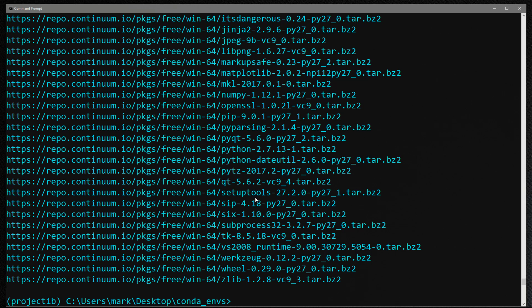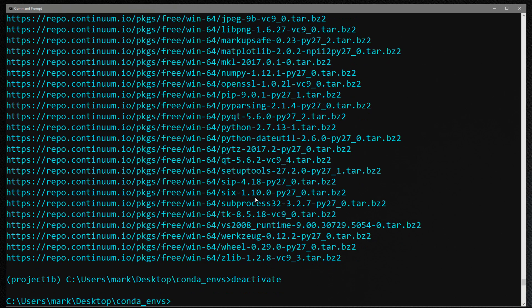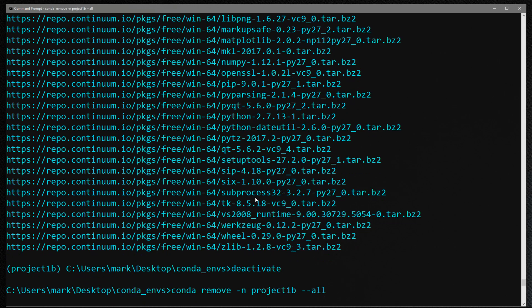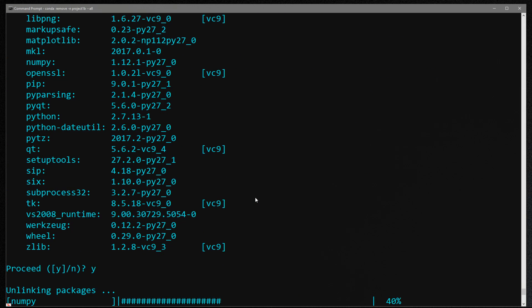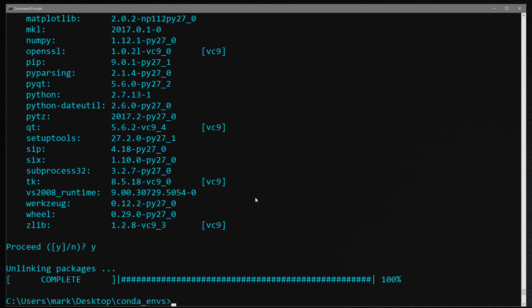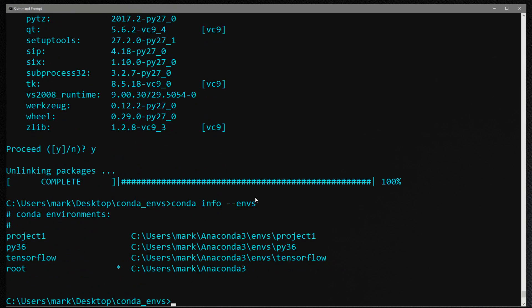So lastly, I want to show you how to remove an environment. First, let's deactivate and go back into our root. And then the command for removing an environment is conda remove dash n. And first, let's get rid of project one b dash dash all. So it's going to ask me if I want to remove all this stuff, I'm going to say yes. Now when I do conda info dash dash envs, you'll see that project one b is gone.